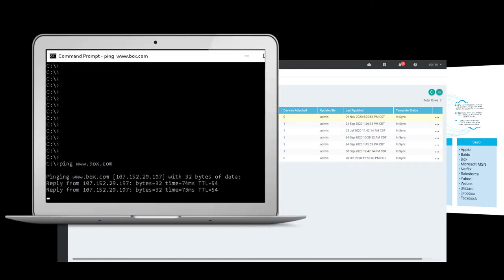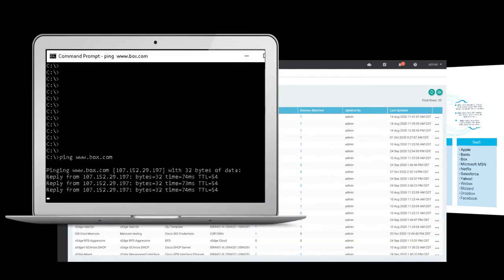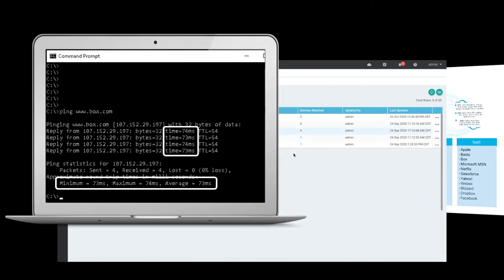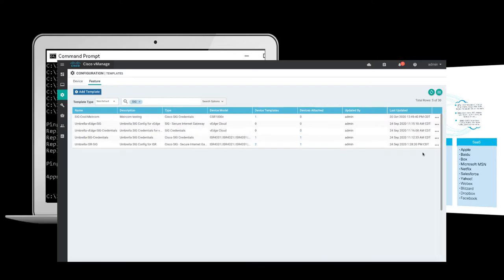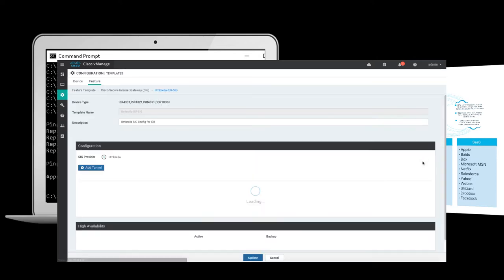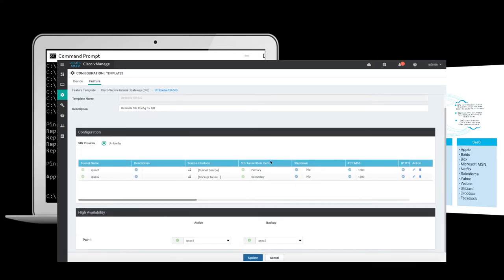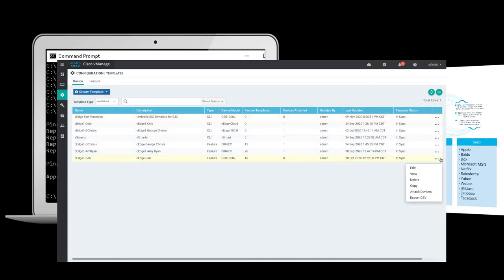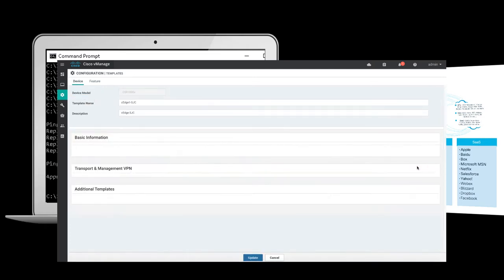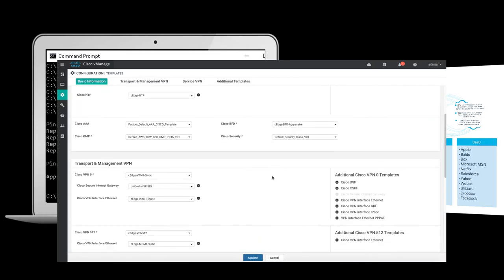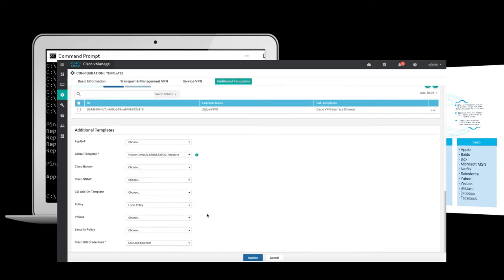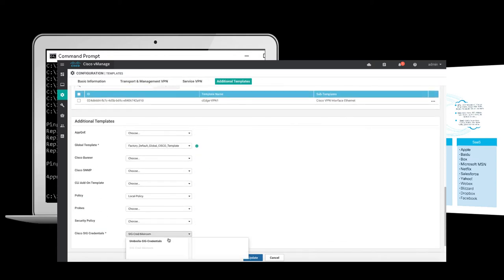Here, we've executed a simple ping test against the SaaS provider Box from our Windows host. Once our Umbrella SIG template has been attached, this user's branch router will locate the nearest Umbrella SIG PoP and begin directing Box traffic to it over an IPSec tunnel.